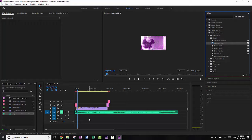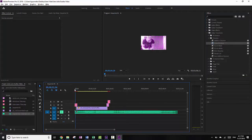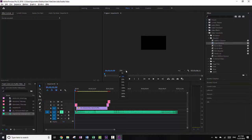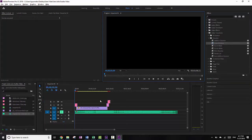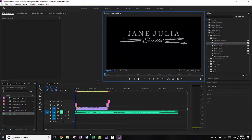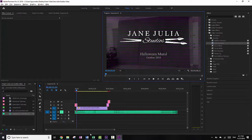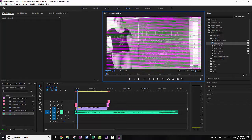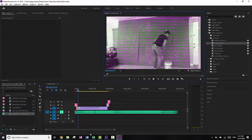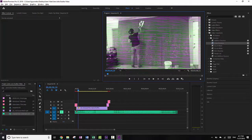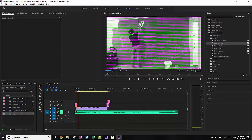So once this is done, you can always preview it. I'm going to fit, and you can see it fades in, then the subtitle fades in, then the video fades in, then the subtitles fade out. And that's basically what I want here.